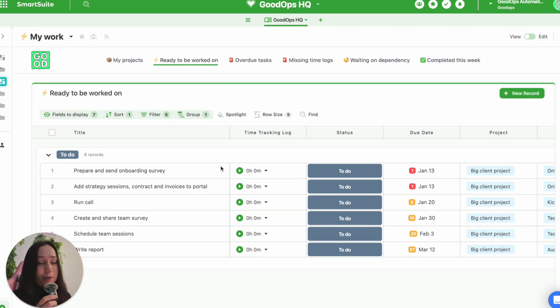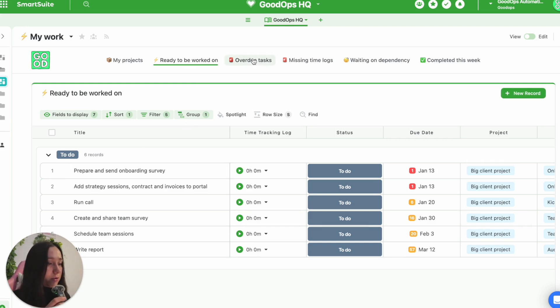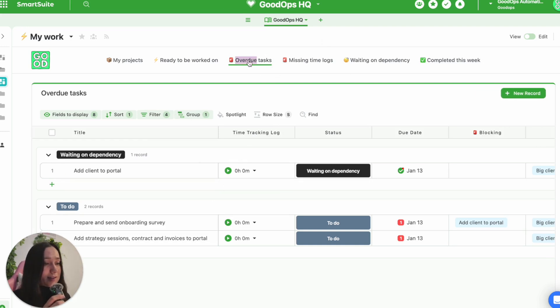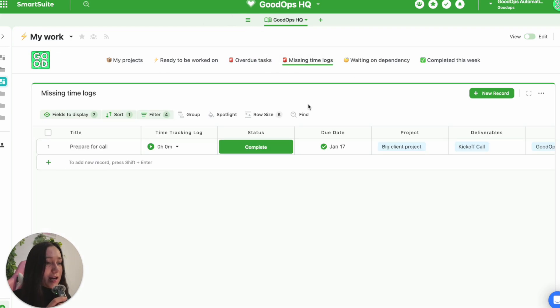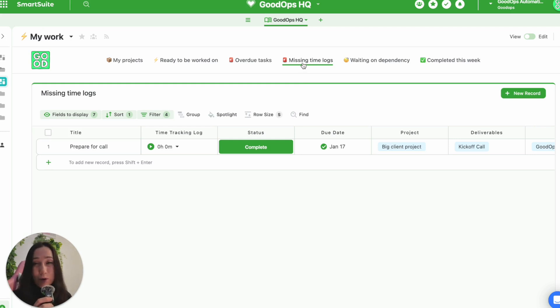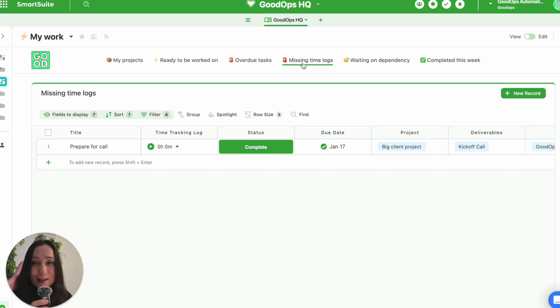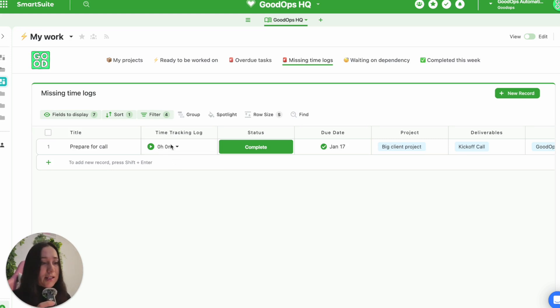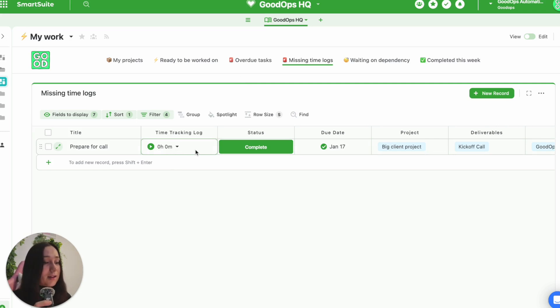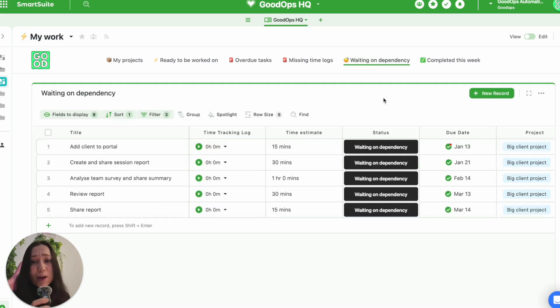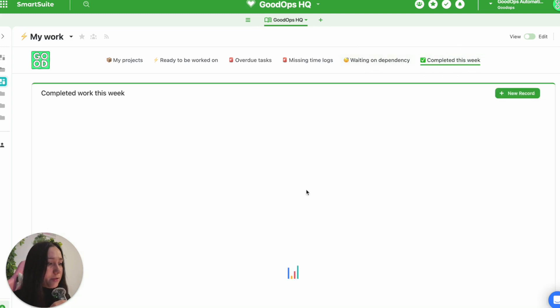So ready to be worked on, pretty self-explanatory. I then have a separate one with just overdue tasks. I think that's nice to filter out because tasks shouldn't be overdue. Another one which I am very much putting here for myself is missing time logs. So whenever a task is complete, but it doesn't have a time log, it shows up here so that I can at least afterwards manually add in that time. Again, as a new business, a lot of things I'm still figuring out. And something that's really important to me is understanding how long things actually take versus how long I think they take. And so the time tracking feature that SmartSuite has is very useful for me. But you do need to remember to use it. I've got a whole section about tasks that are waiting on a dependency. And then I've got another one which was completed this week.